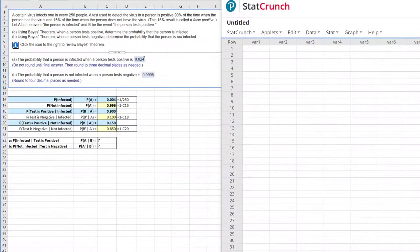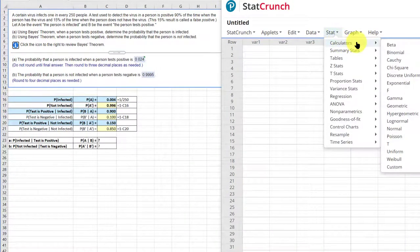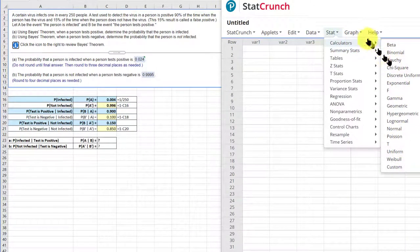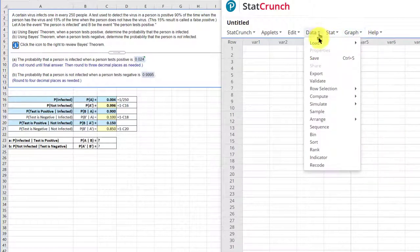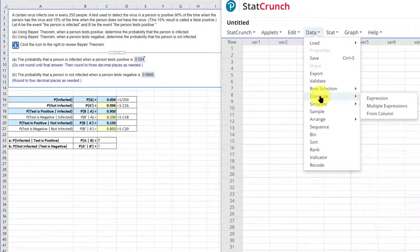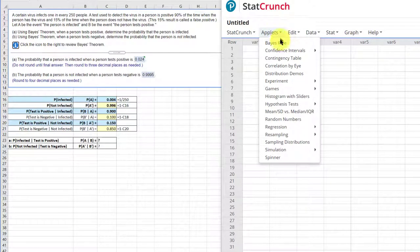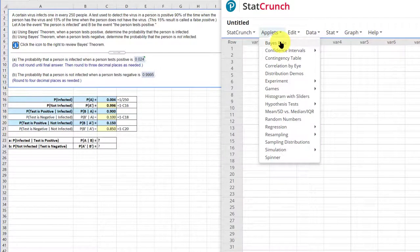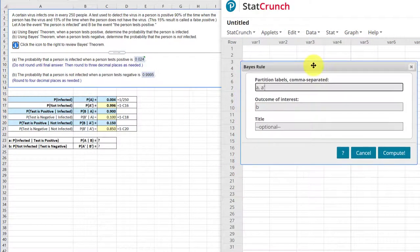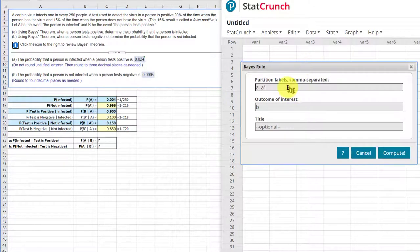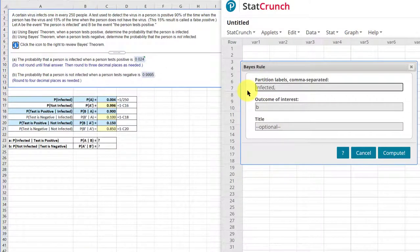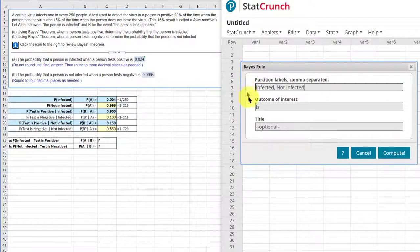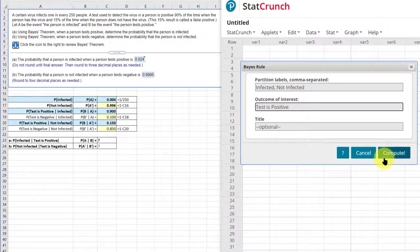So I've got StatCrunch open. If you go over here, normally when we have calculators, you can't find a Bayes option. There's no graph for Bayes. But if you go to applets, the first one is Bayes rule, and it's really simple to use. What I find is that it helps if you put the information in there so it matches your question. A is infected, A prime is not infected, the outcome of interest is test positive. And with that, we can click compute.